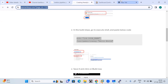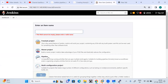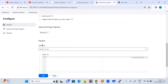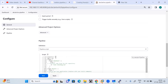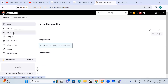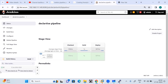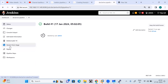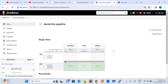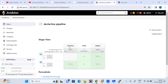Now I'll create the declarative pipeline. I go to the dashboard, click new item, select pipeline project, and name it declarative pipeline. I go into configure, find the pipeline section, select pipeline script, and paste the declarative code. You can see the syntax starts with pipeline, then agent any, then stages, stage, and steps. I save it and trigger the build. You will notice it is taking more time compared to the scripted pipeline.